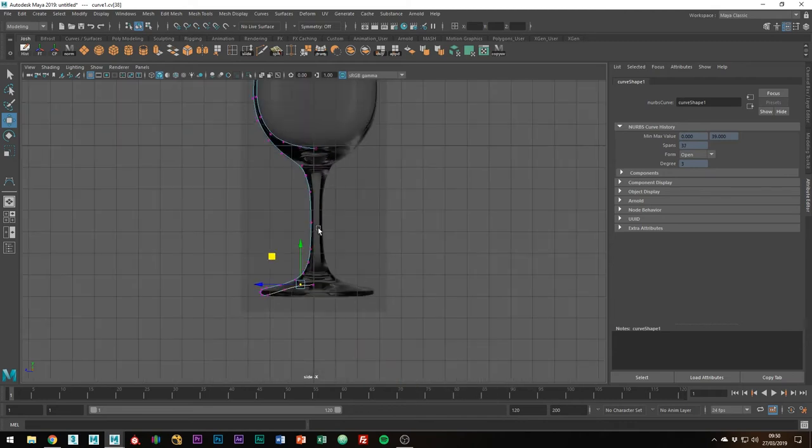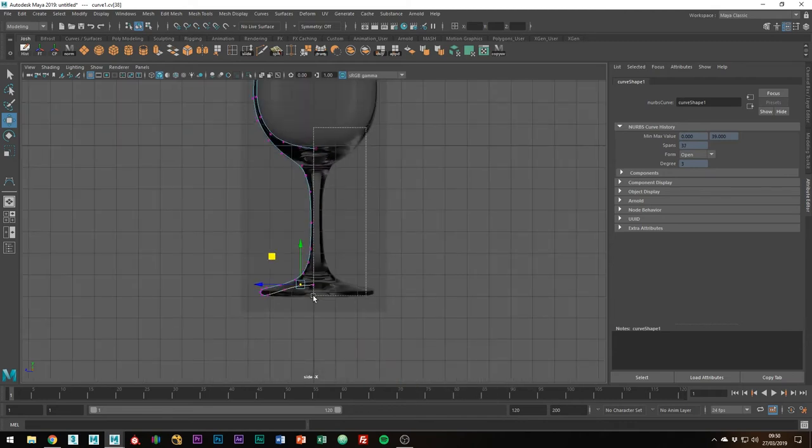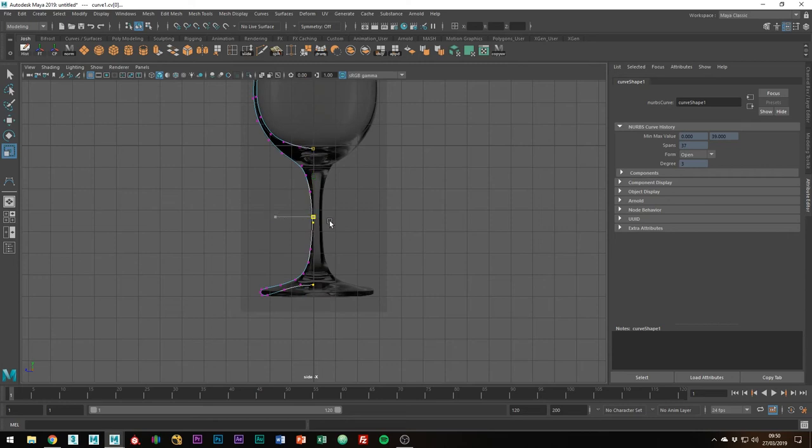To ensure the two middle points align correctly, select them both and scale along the Z-axis, or whichever axis achieves the same results for you. You probably won't notice much of a difference, but this ensures we get no holes in the glass.